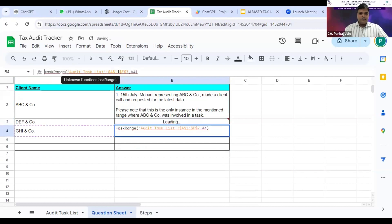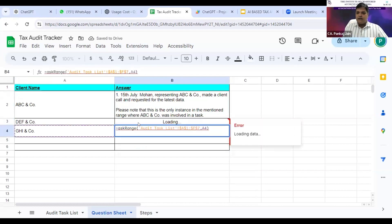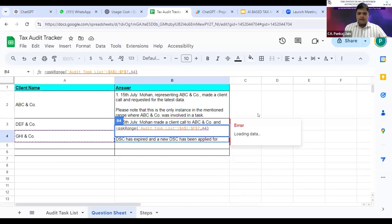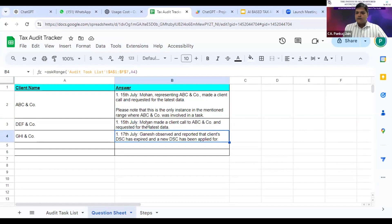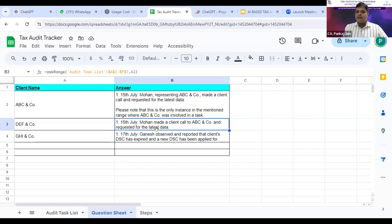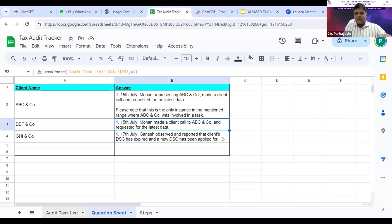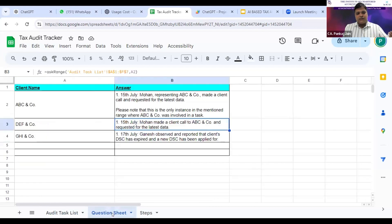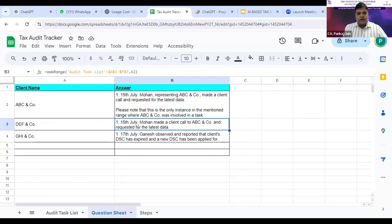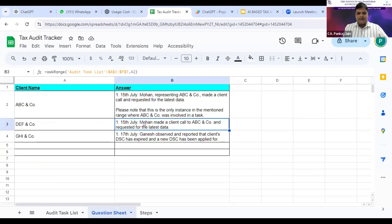What it does is this spreadsheet is connected with OpenAI, and it gives me answers to the questions. For example, on 15th July, Mohan made a client call to ABC and company and requested for the latest data. What it did is it fetched this entire range of data and understood that for a particular client, what task was done, and it brought us a date-wise analysis of the audit tasks done for DEF and company.